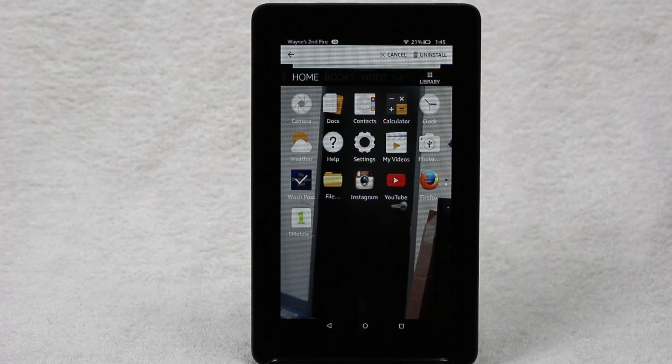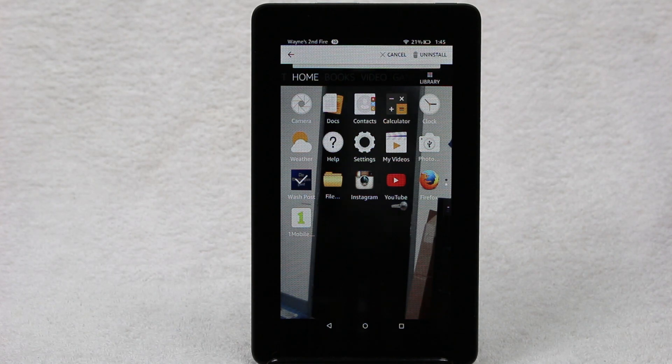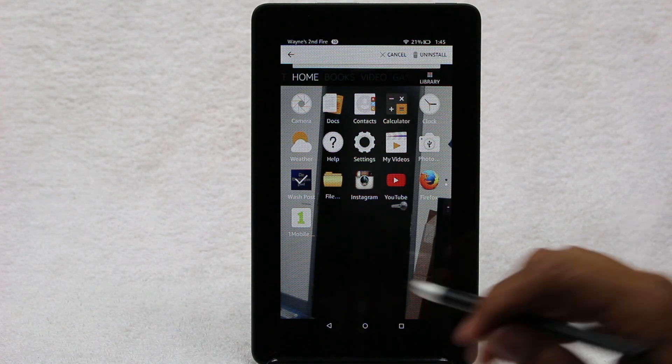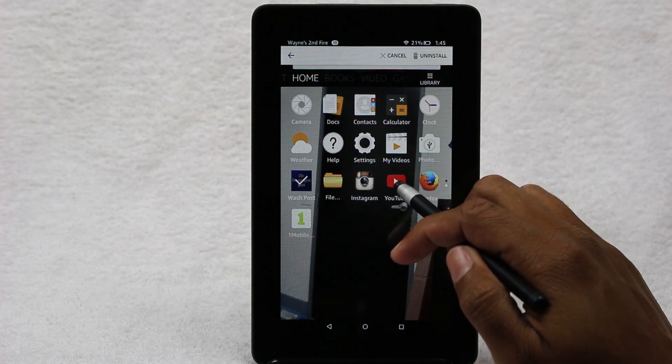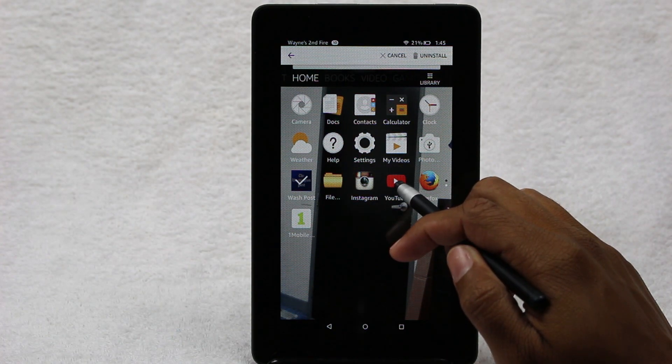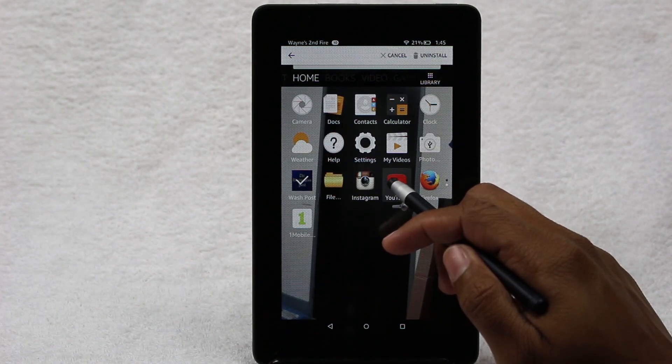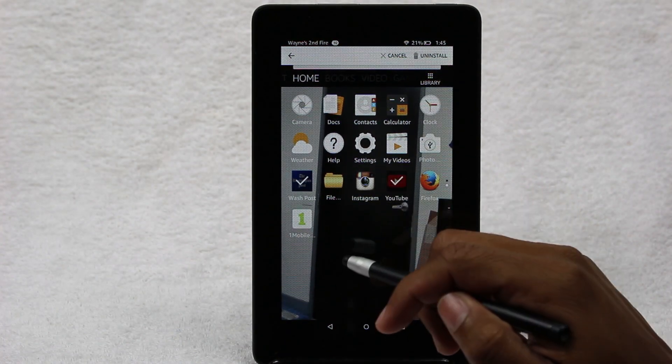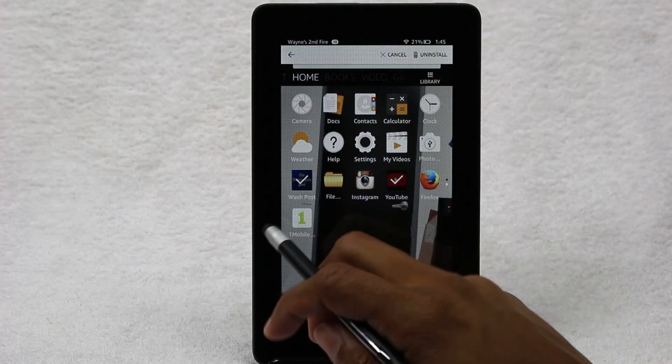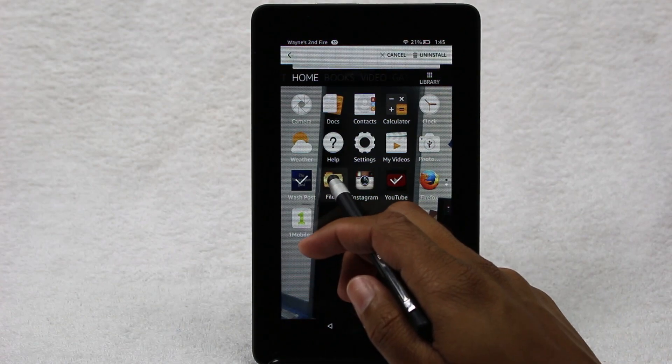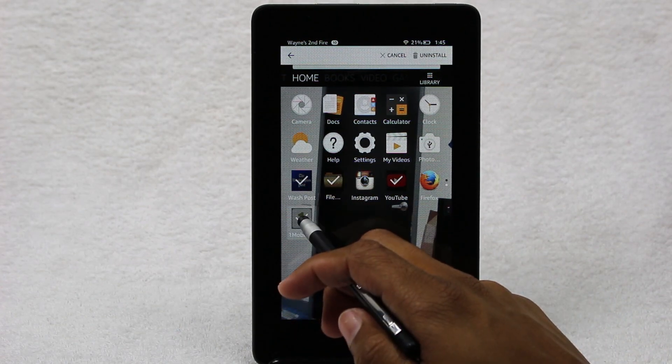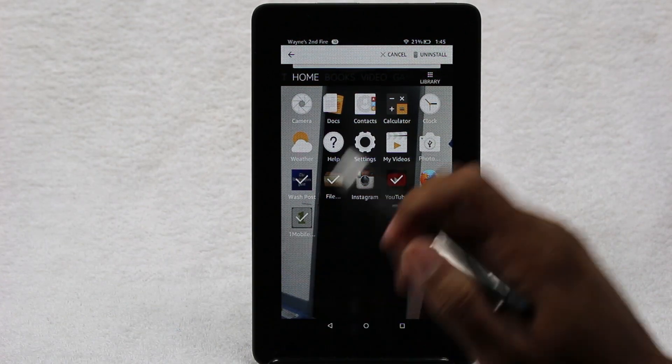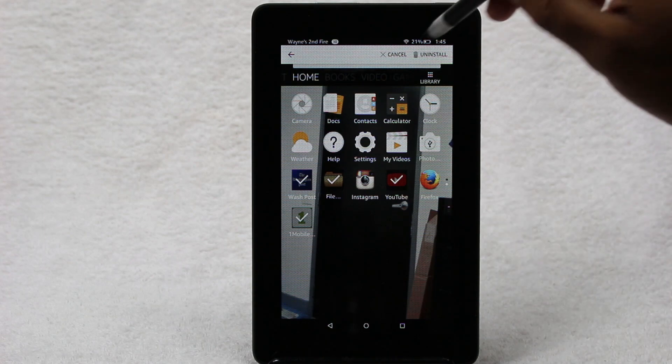The cool thing is they've simplified it, so now I can uninstall multiple apps at one time. I can also do YouTube, for example, or actually take that back—there we go. So I'm going to take this File Manager out and hit uninstall.